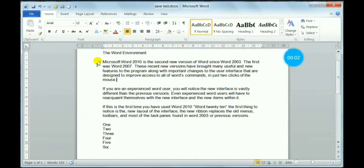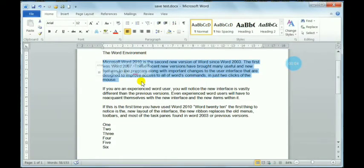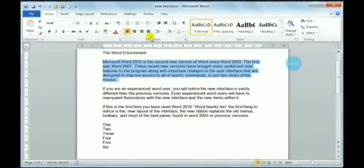Hello students, today we will learn about paragraph formatting for writing. First, we have to select the text, then go to the Home tab under the Paragraph group.